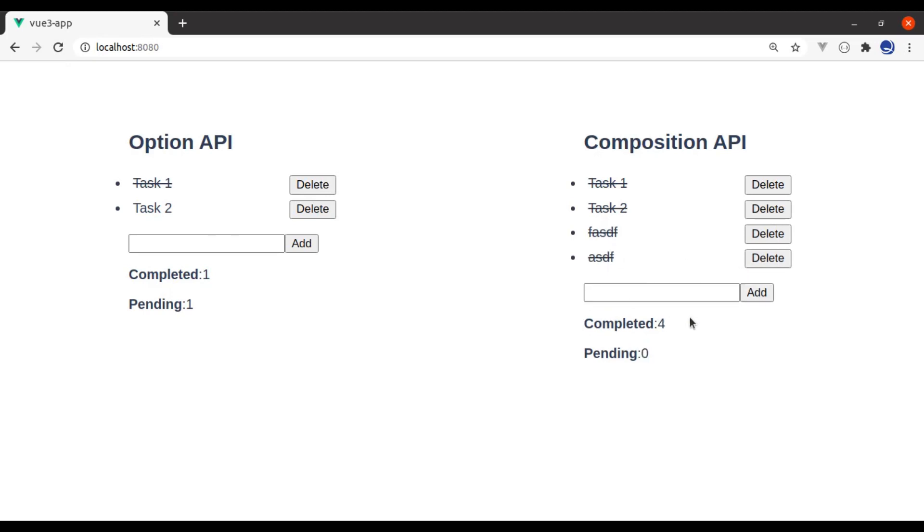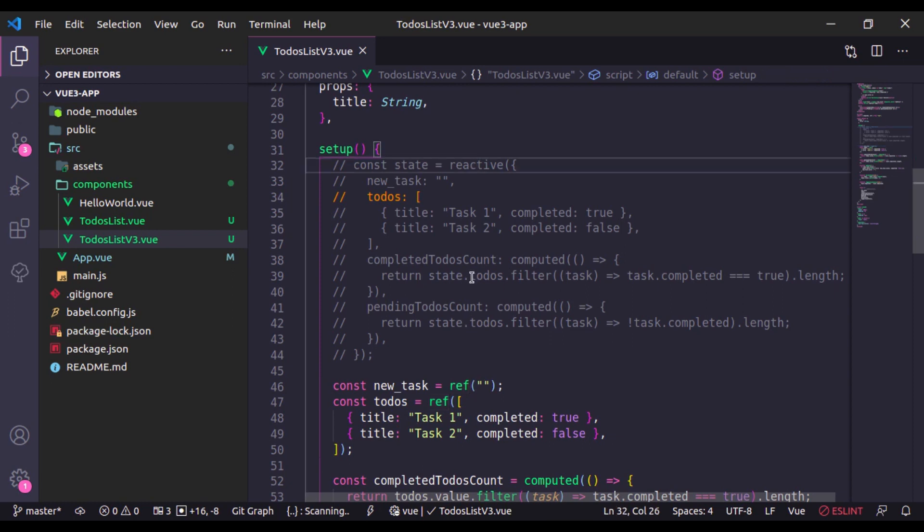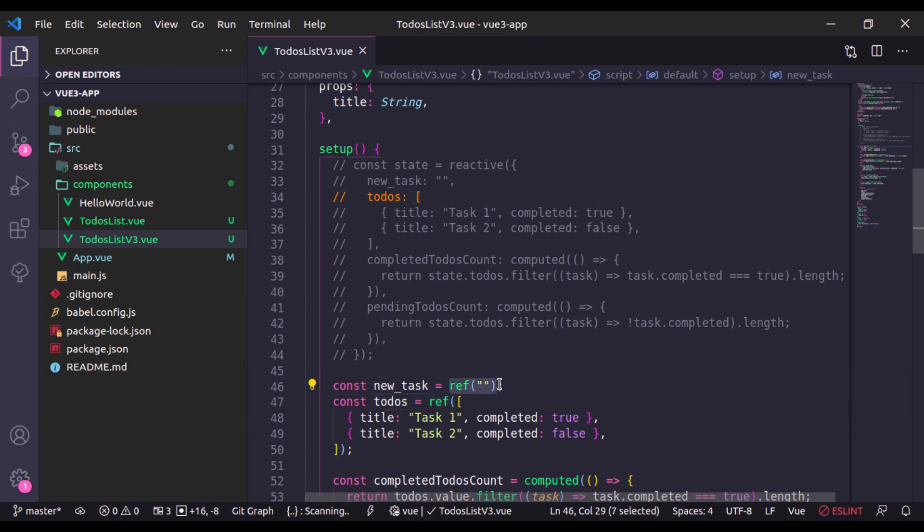Reactive and ref offer the same reactive property for the same purpose, but the difference is in the usage of these options. The major difference is that if you need to define reactive primitive values, then ref option is the first choice. The ref option allows us to create reactivity for primitive values.